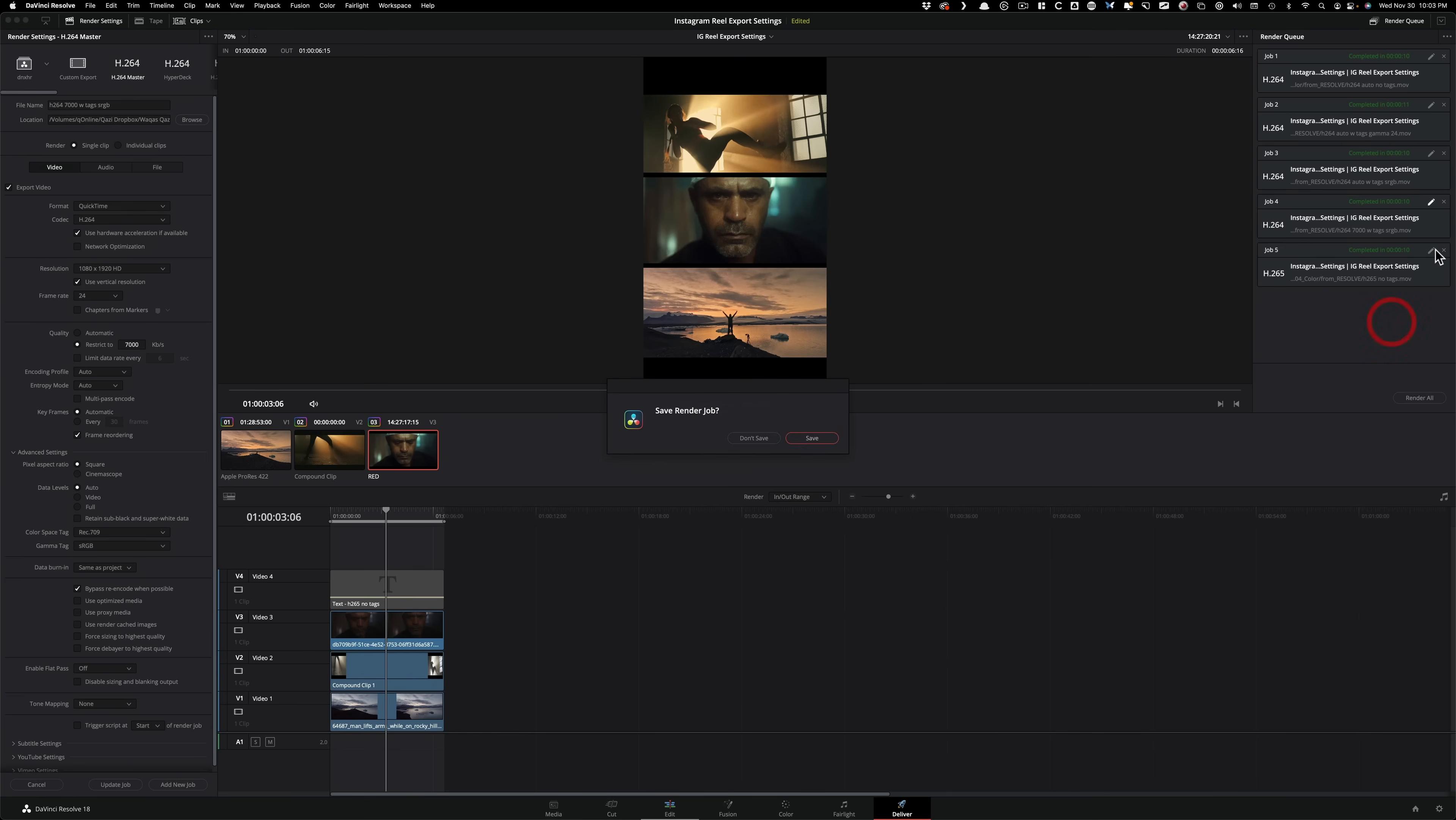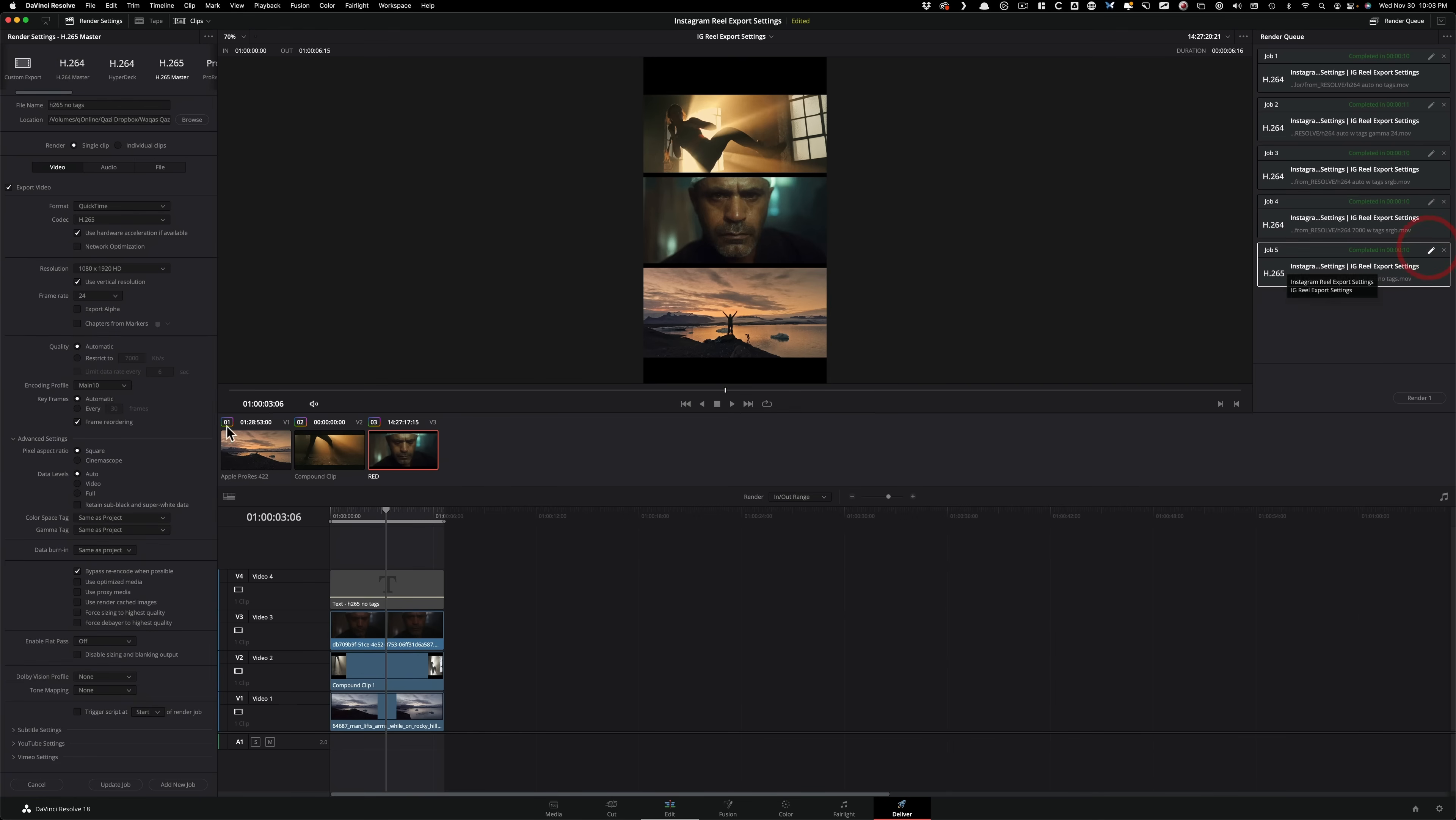And then the final version was actually H.265. So I just clicked on this, the preset H.265, and I left it as is. Even the gamma tags, I did not touch them. No tagging, just click and print.